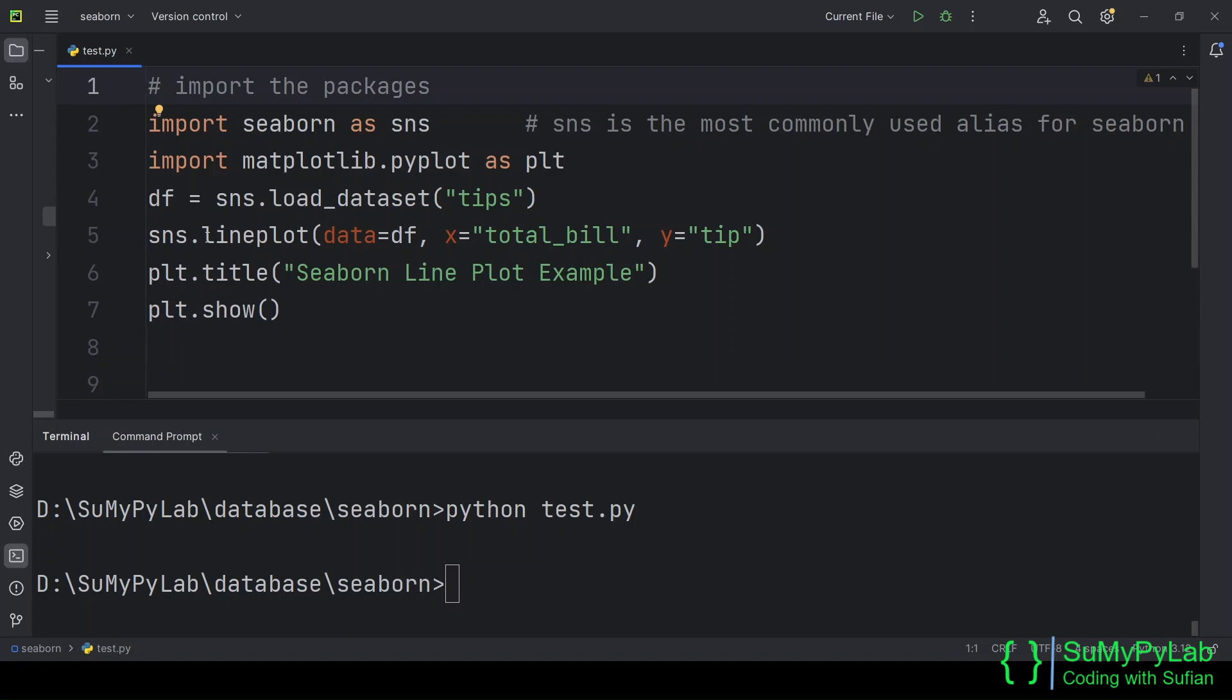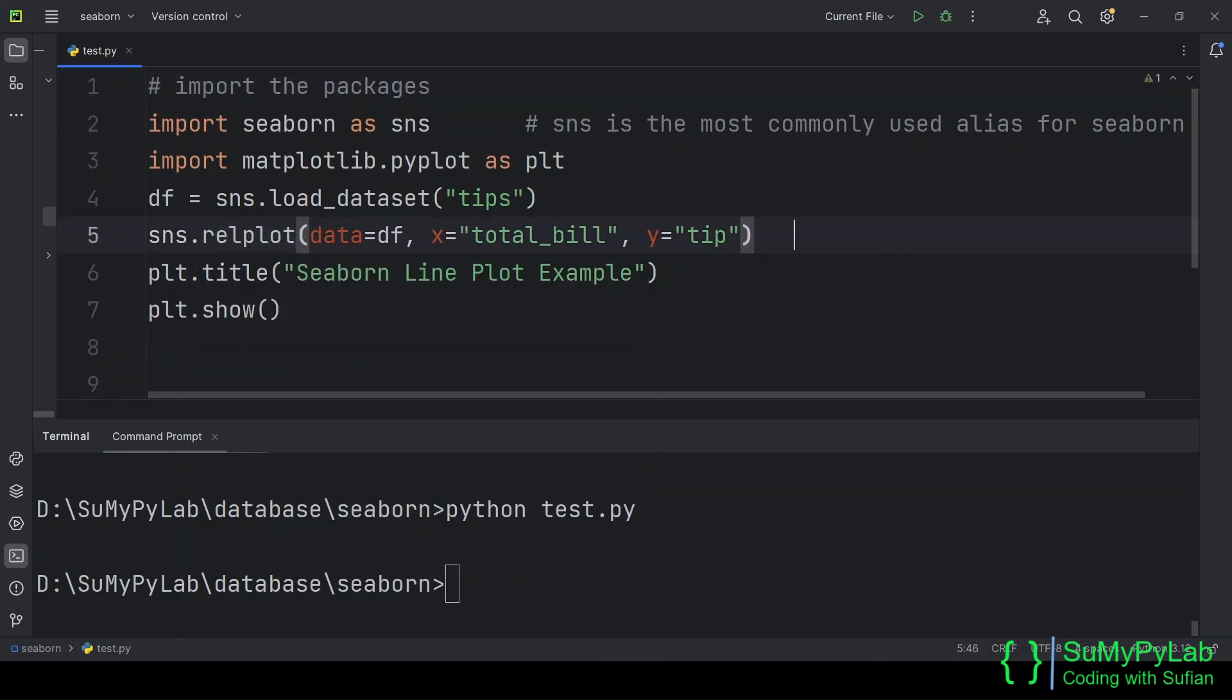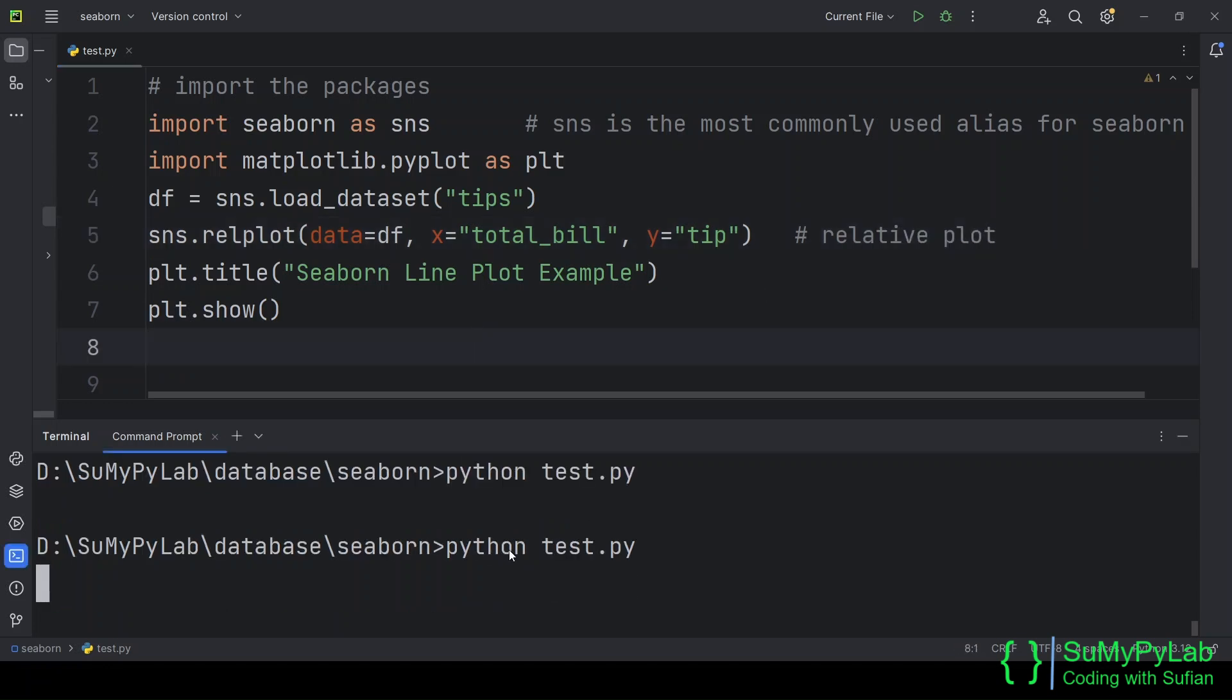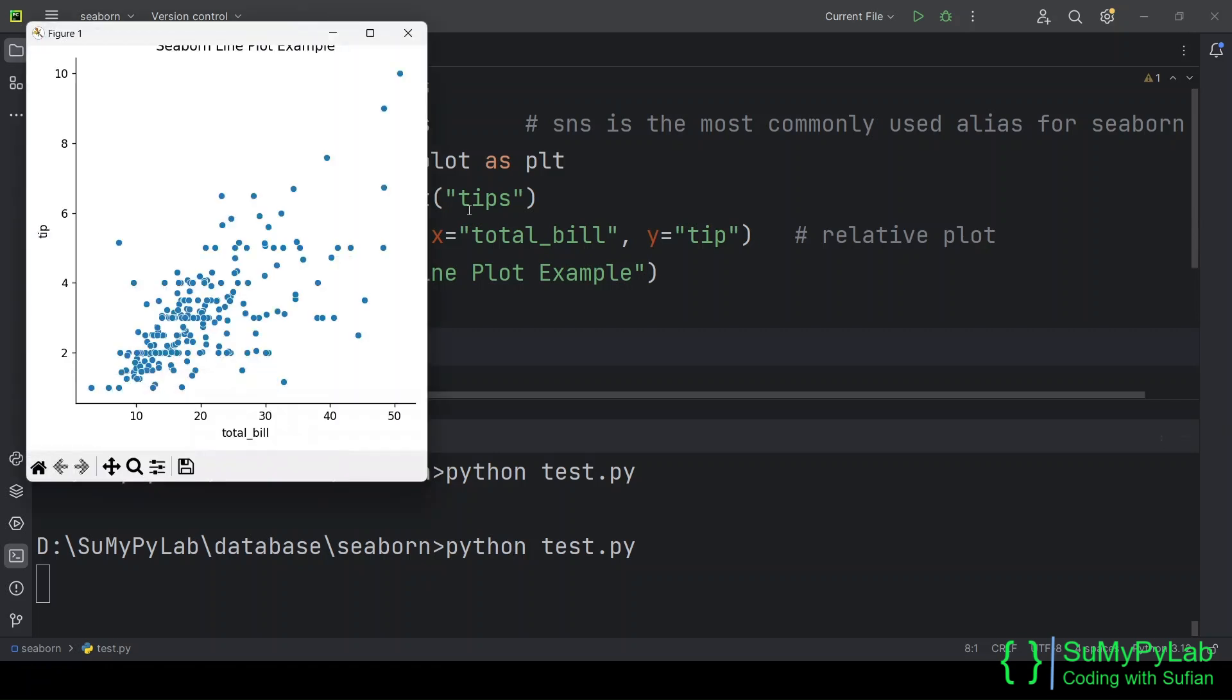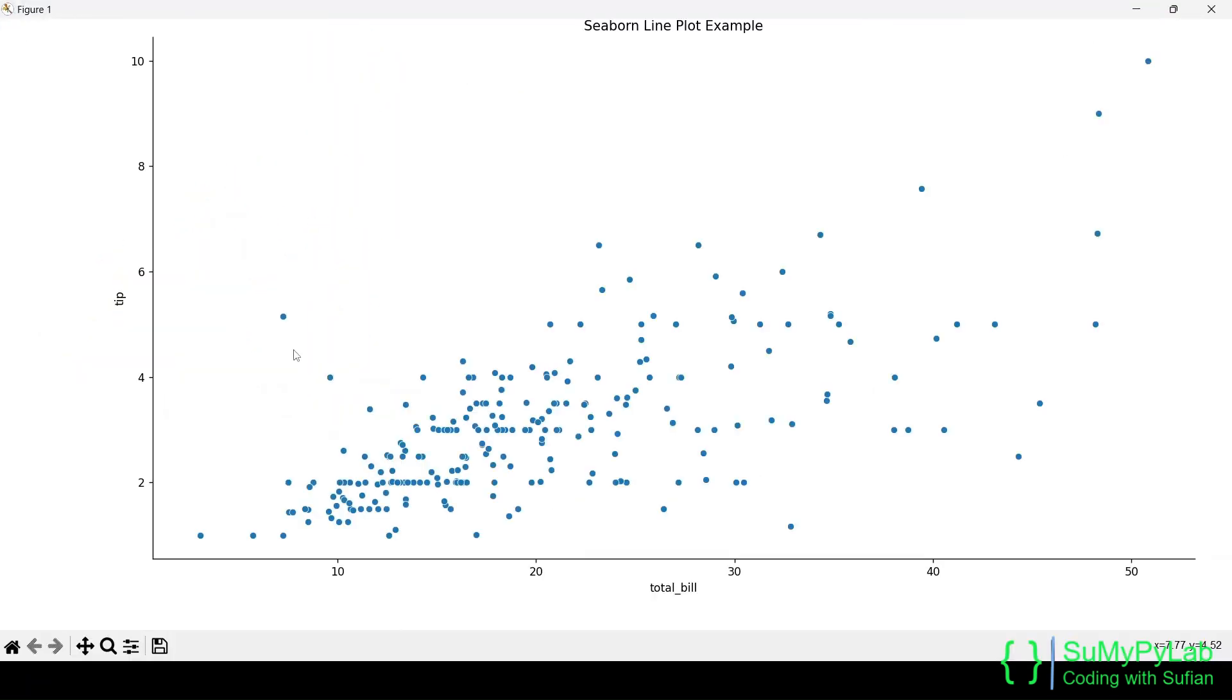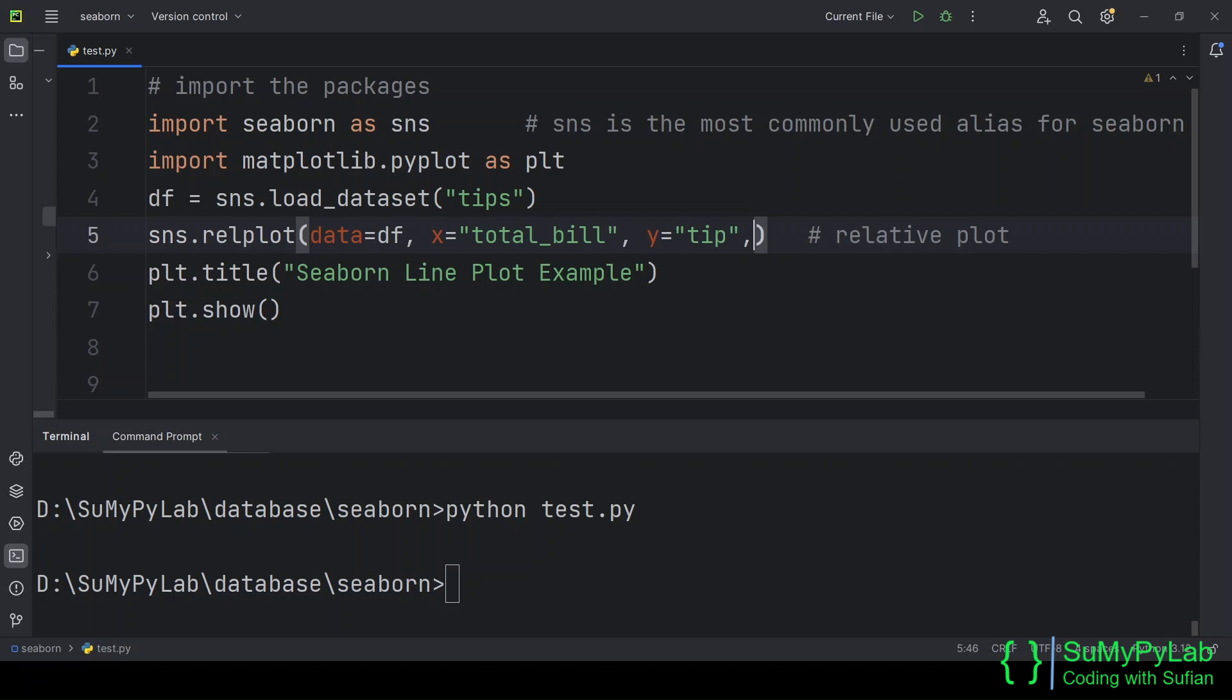Now let's change the chart type to relative chart. The relplot function of Seaborn is used for this purpose. What we see on the screen is a relative plot where the tip amount against the total underscore bill amount is plotted. It is basically a scatter plot now. We can change the chart type using the kind parameter.